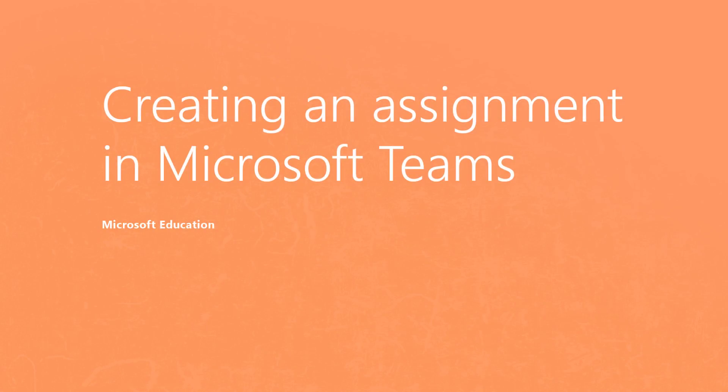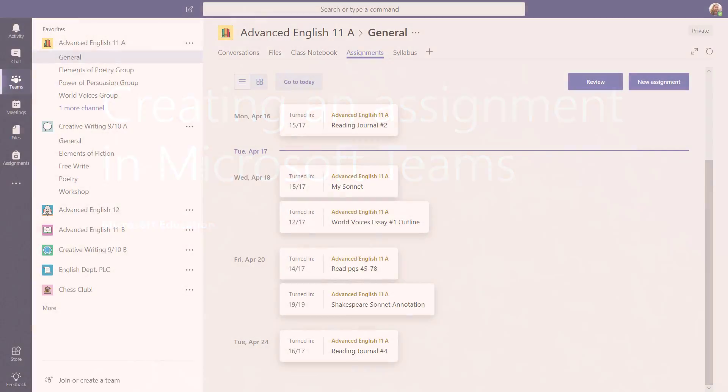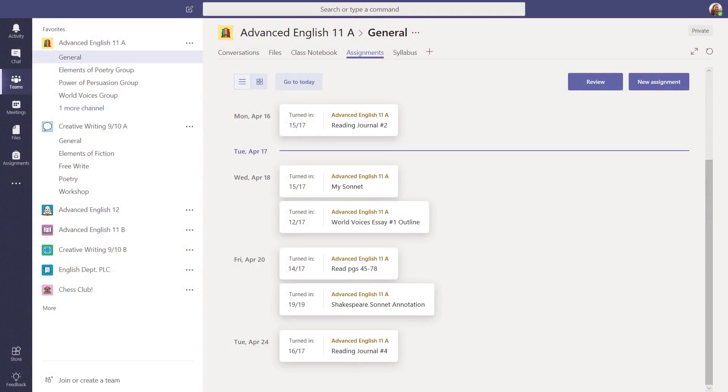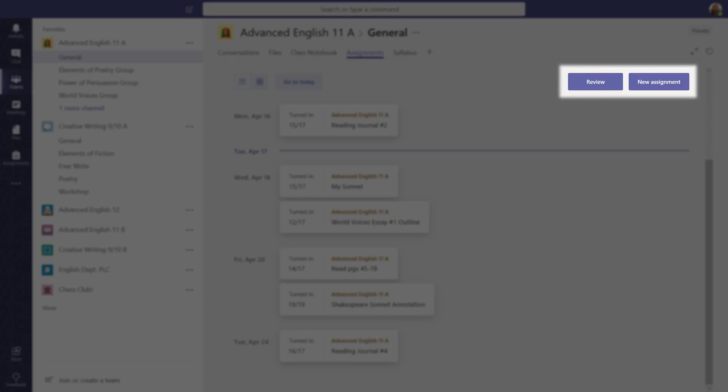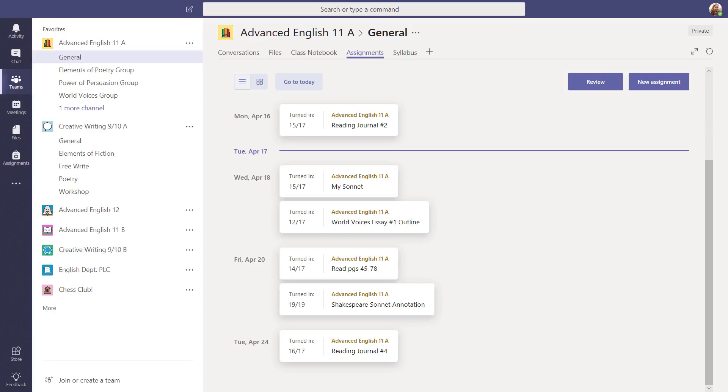Creating an Assignment in Microsoft Teams. Assignments in Teams lets you streamline the entire lifecycle of your class's assignments into one place. Create, track, and review – it's all here! For now, let's focus on creating a new assignment.